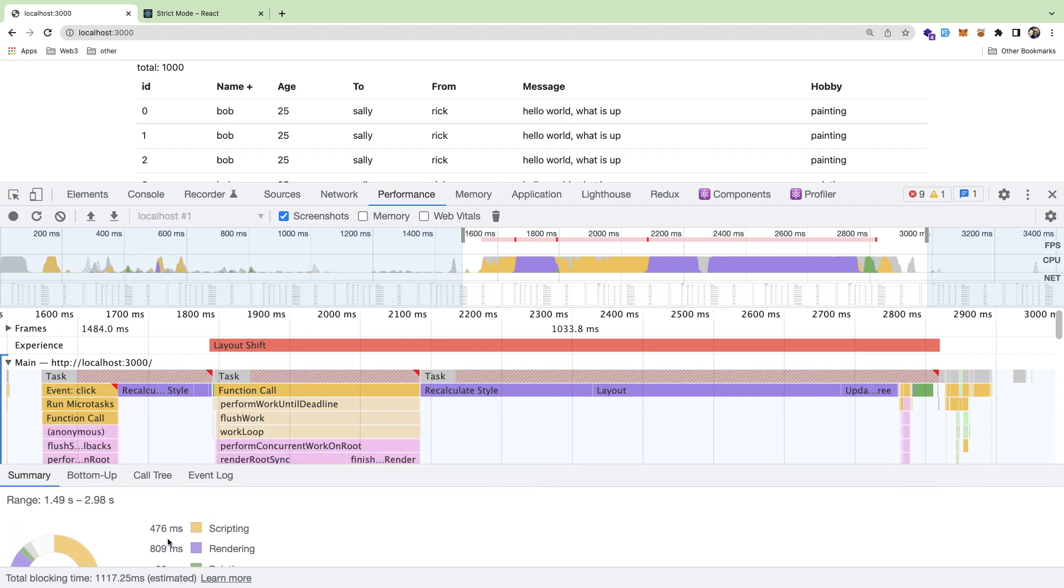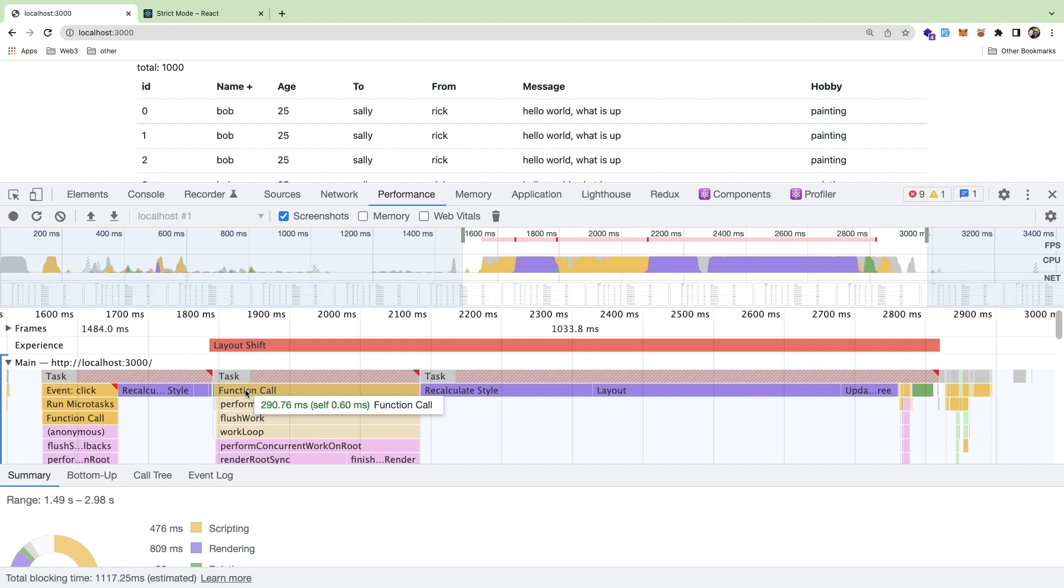So you can use this breakdown to understand where stuff is taking a long time to do stuff. About half a second is spent from the JavaScript. So that includes any code that you wrote, any React code, et cetera. A lot of this is probably from React trying to actually run through the DOM elements, sort them and do reconciliation, re-update them, et cetera, with the virtual DOM.